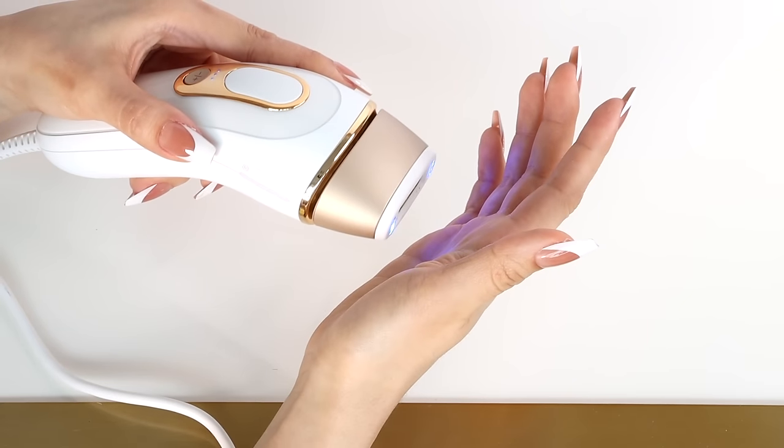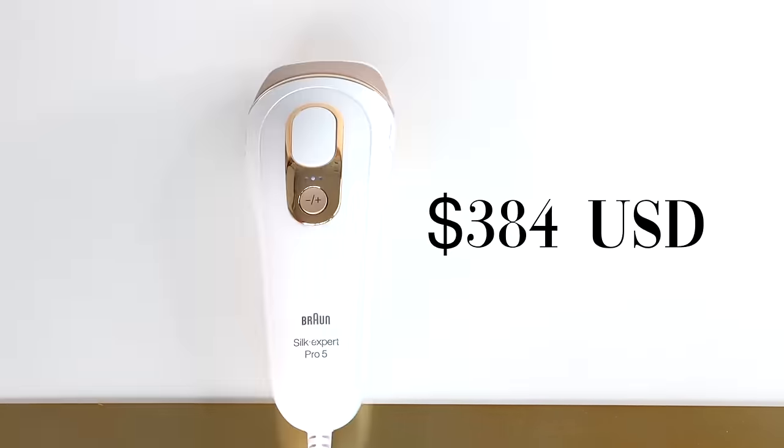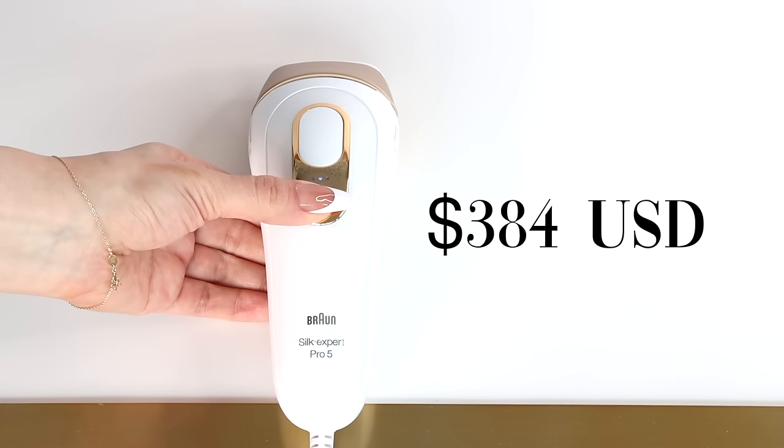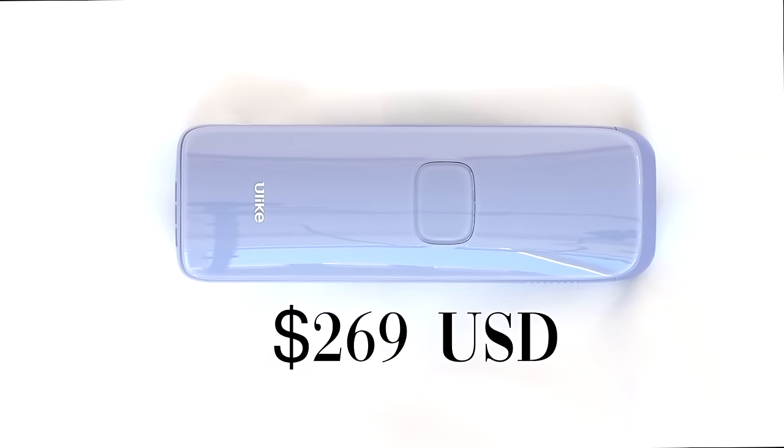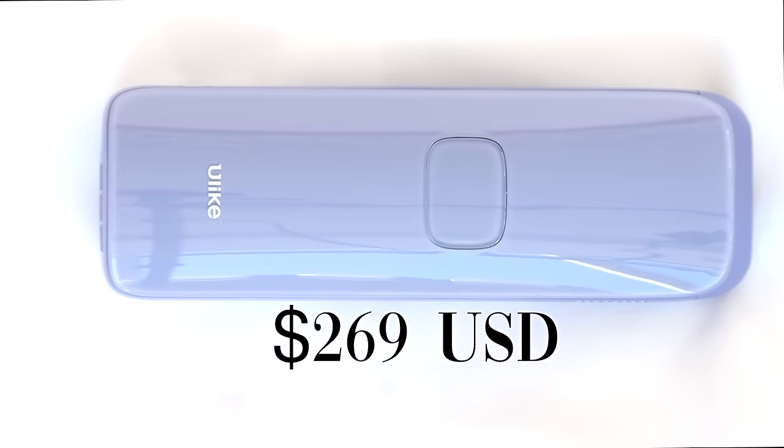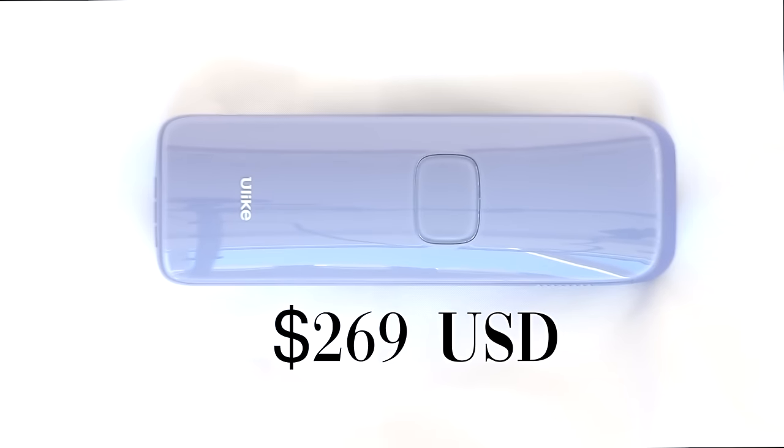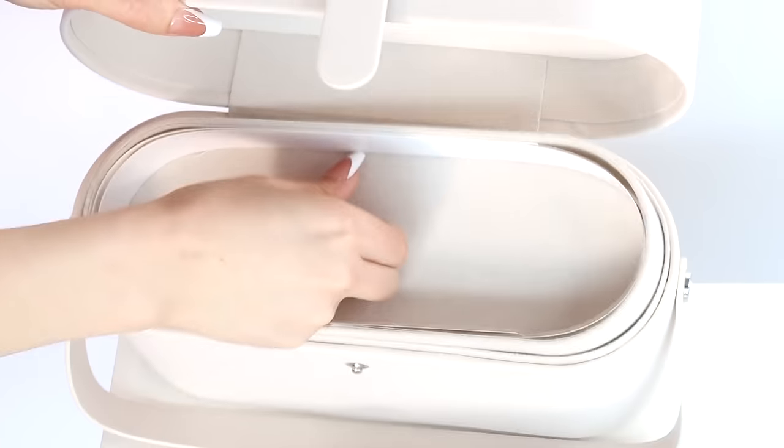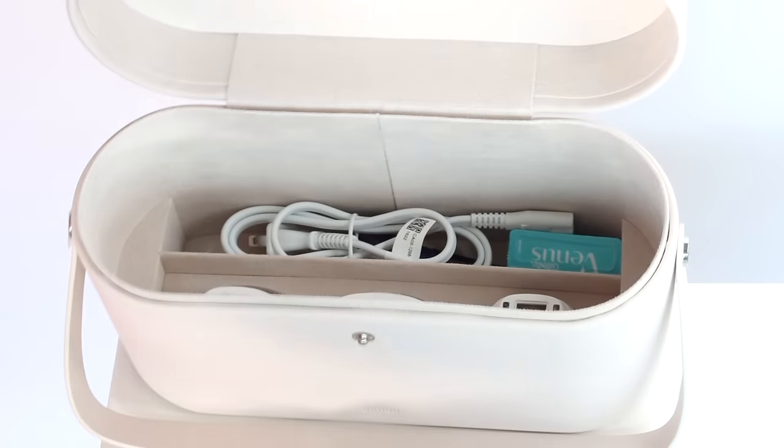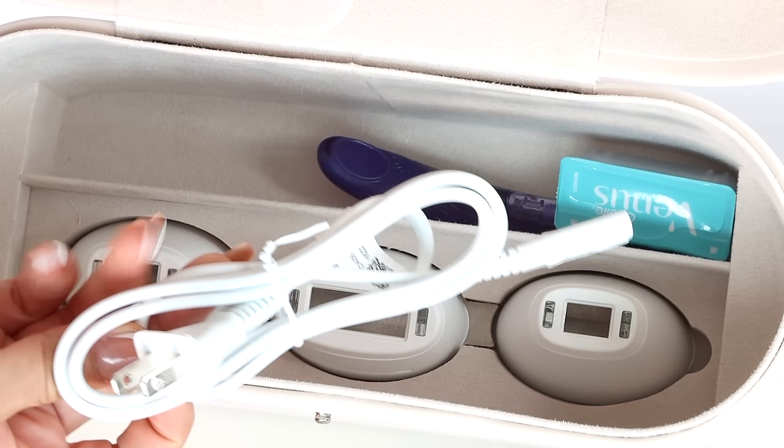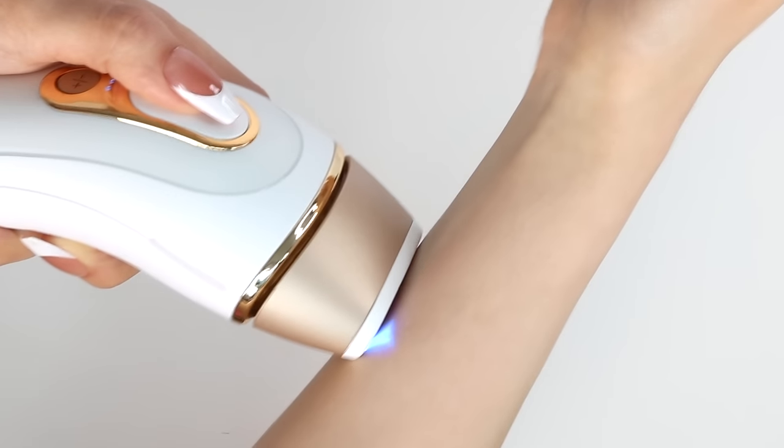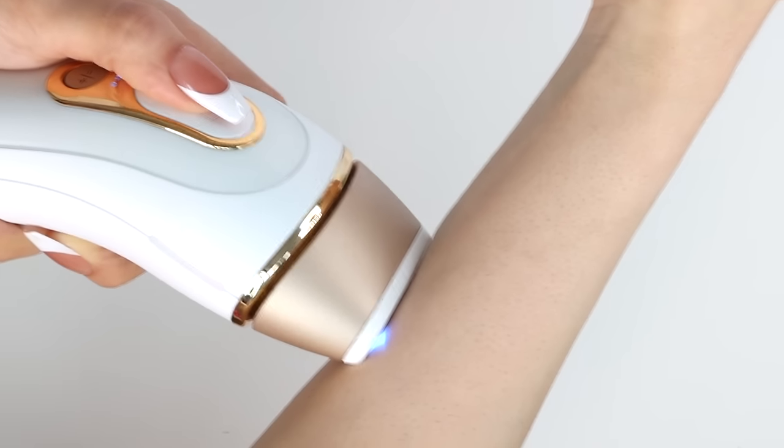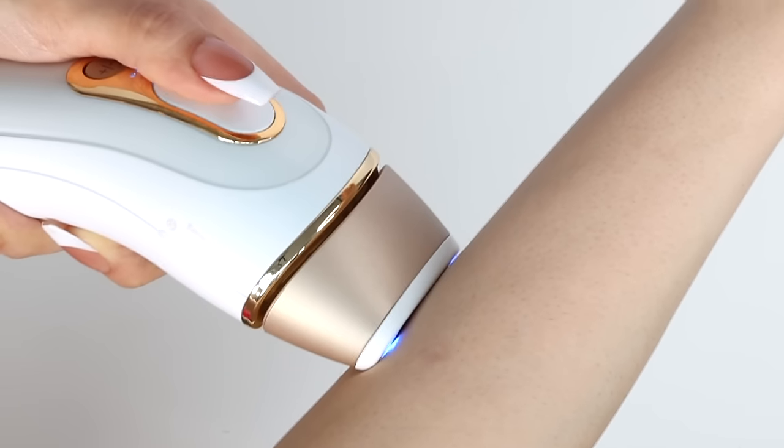The Braun device is more expensive at $384 US. The Sapphire Air 3 is $269 US dollars. When you get the Braun device, you do need to purchase separate from what's included some protective eyewear so that you don't damage your eyesight while you're using it. That's really important.